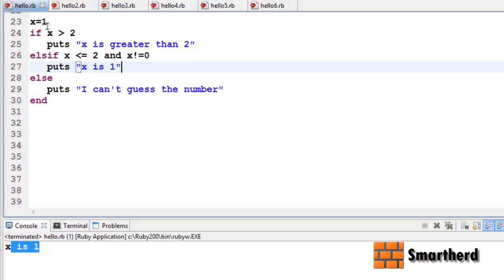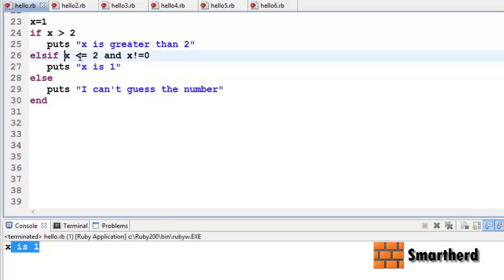This statement is getting executed because x is smaller than 2, which is correct, and x is not equal to 0, which is also correct. Now what if I change the condition here?